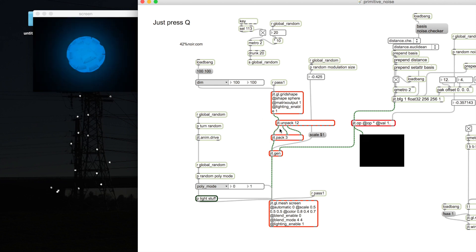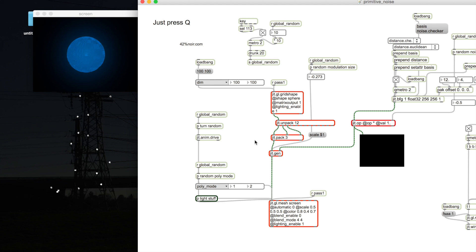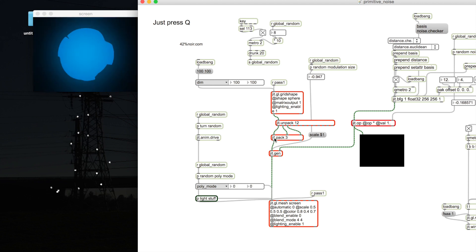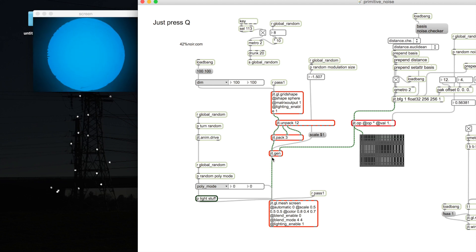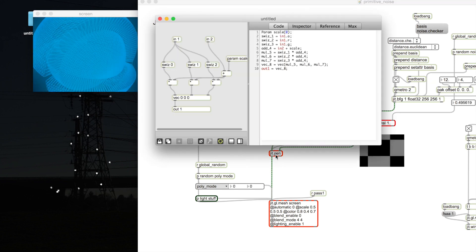We're interested in the first three planes, which are the XYZ vertices. We pack them and send them into the gen object where we can manipulate the matrices.